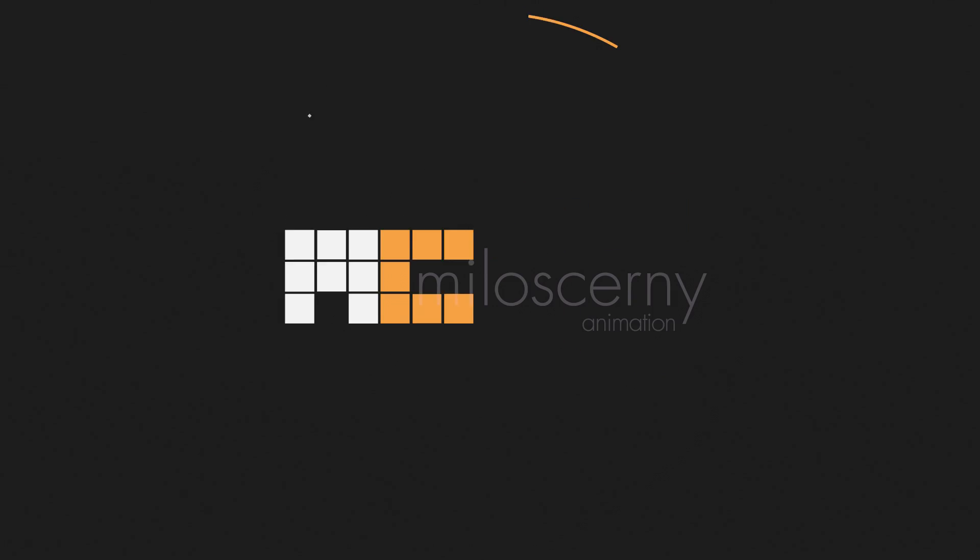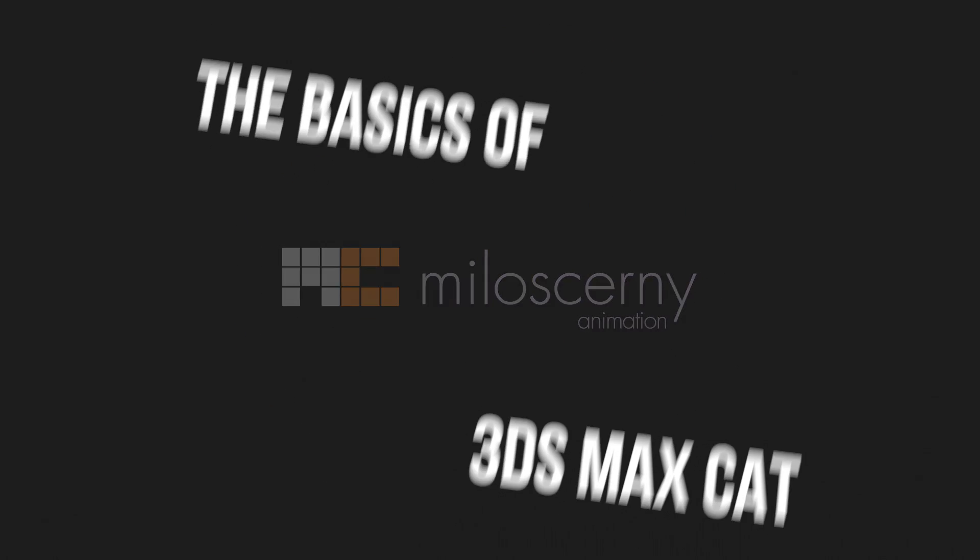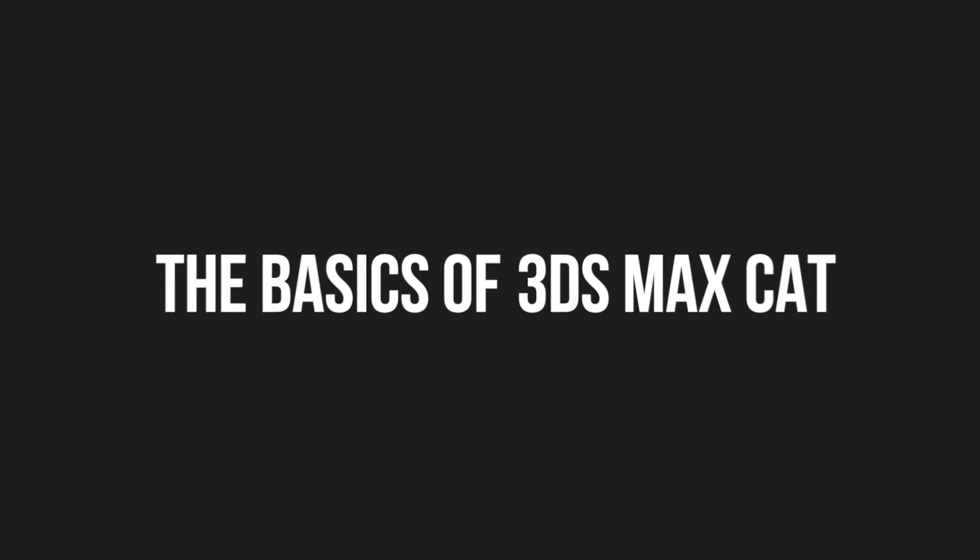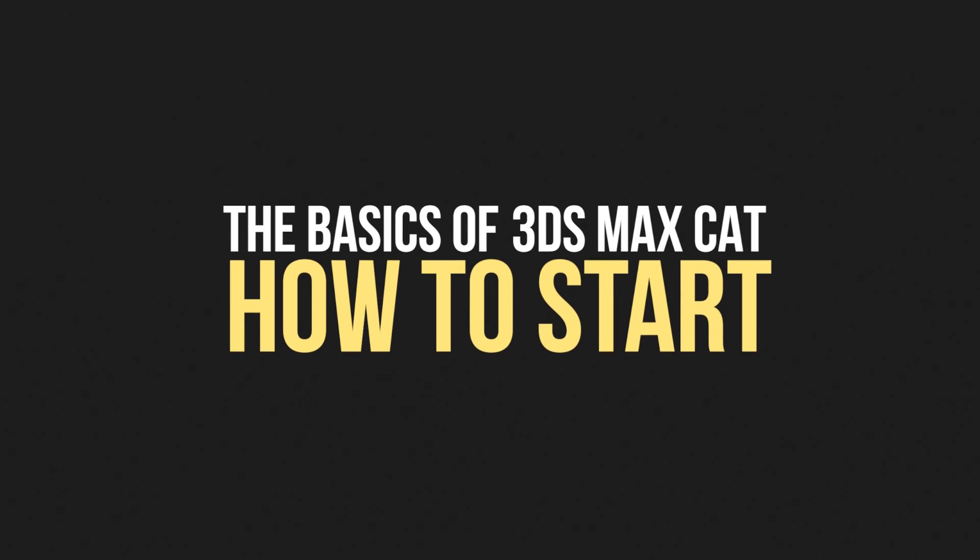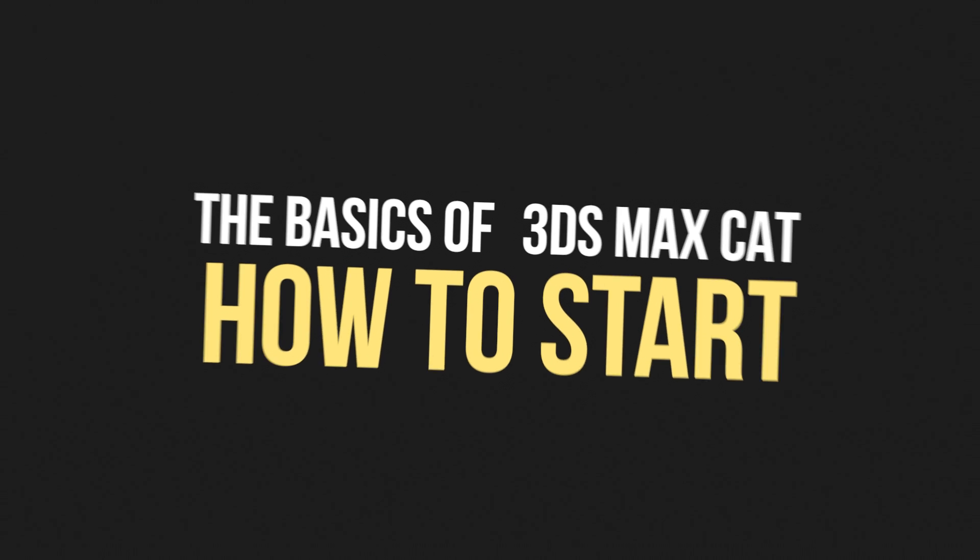Hey fellow animators, I am Milos Czerny. This series of videos will talk about the basics of CAT and how to get started with it.